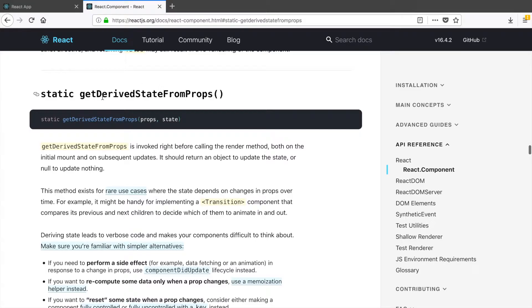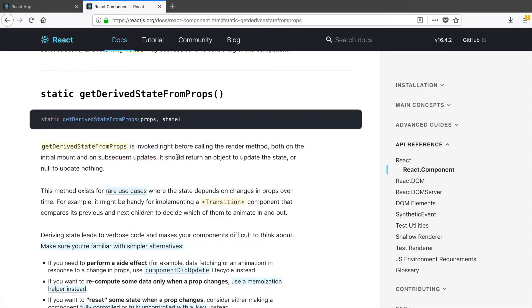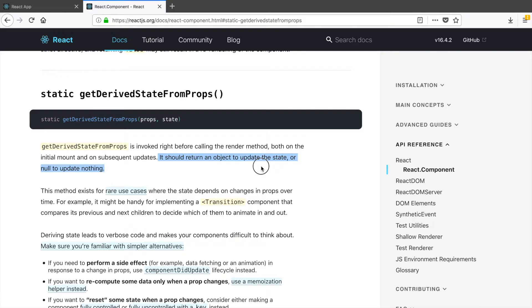And if you check the documentation for this method, the getDerivedStateFromProps, you will see how it works. So it's invoked right before calling the render method, and then it should return the new state or null if you're not going to update anything.